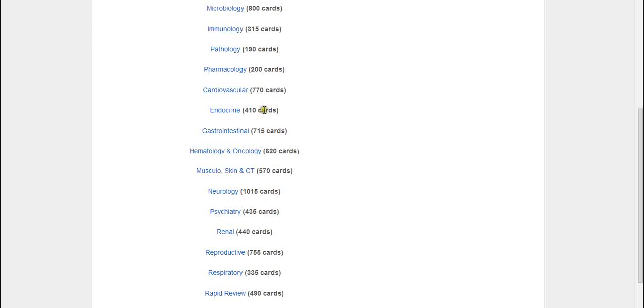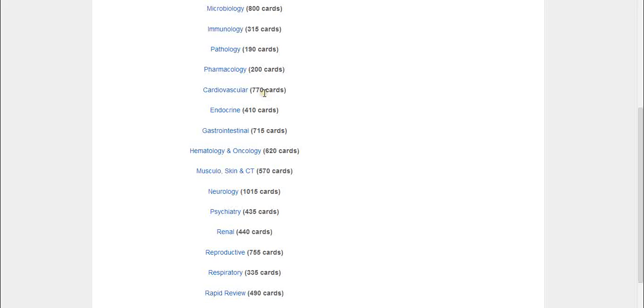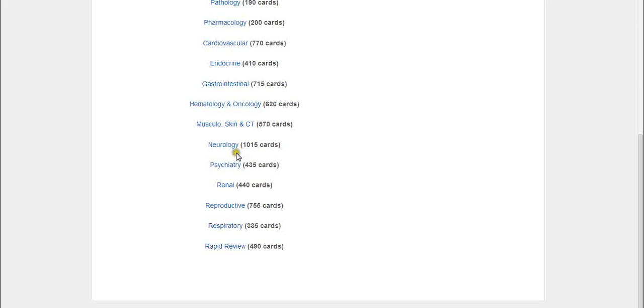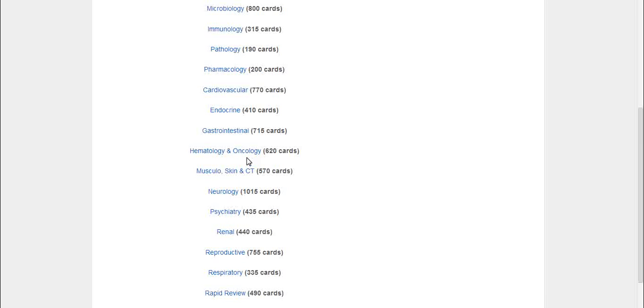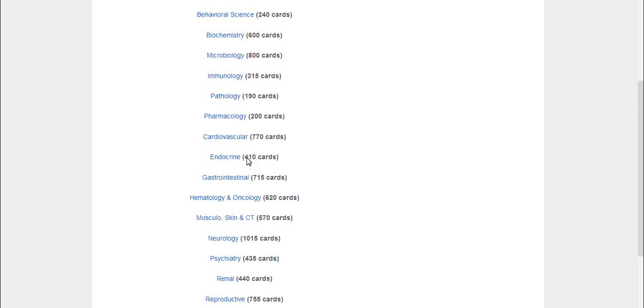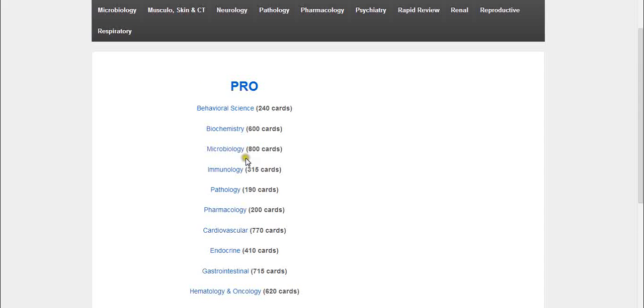There are some very big, important chapters, so we have more flashcards for those. For example, the cardiovascular chapter has 770 flashcards. Neurology is another big one with over 1,000 flashcards. You do get a lot of flashcards, and the cost is very minimal.